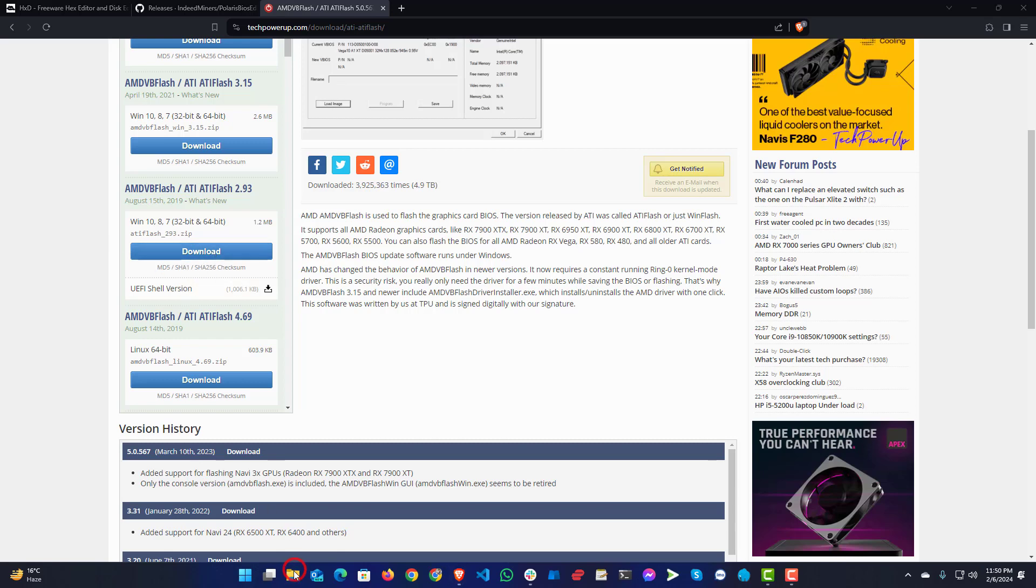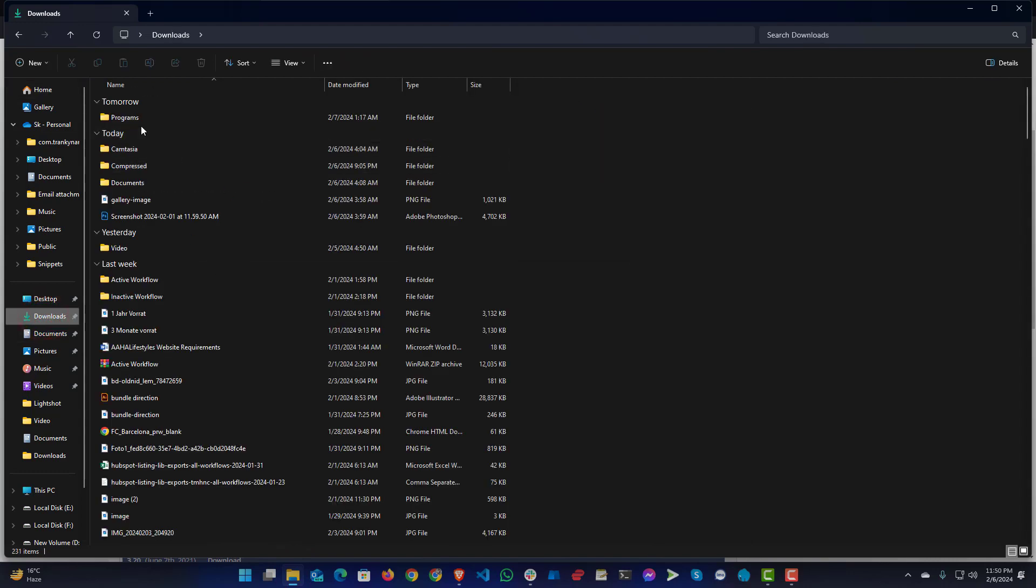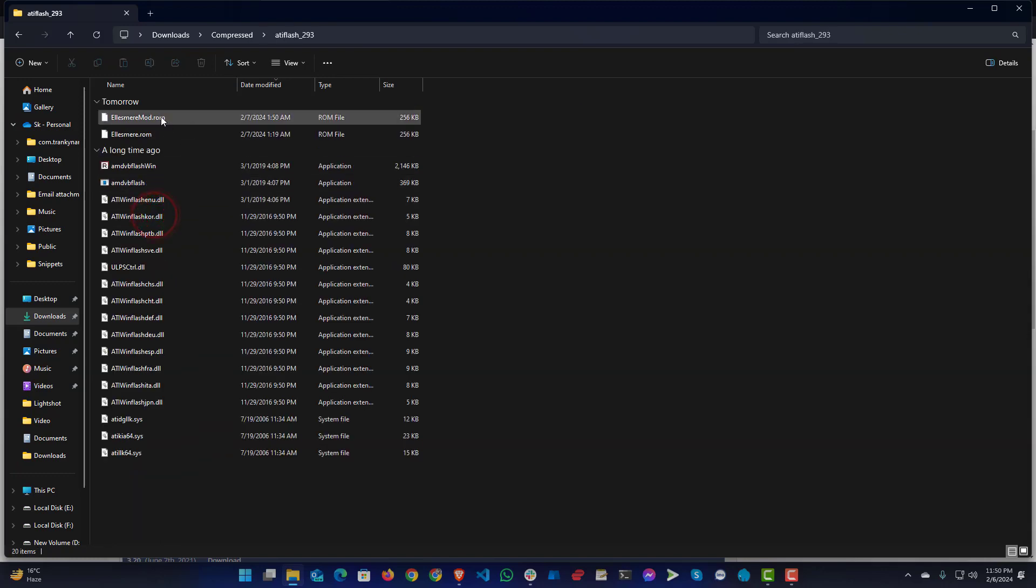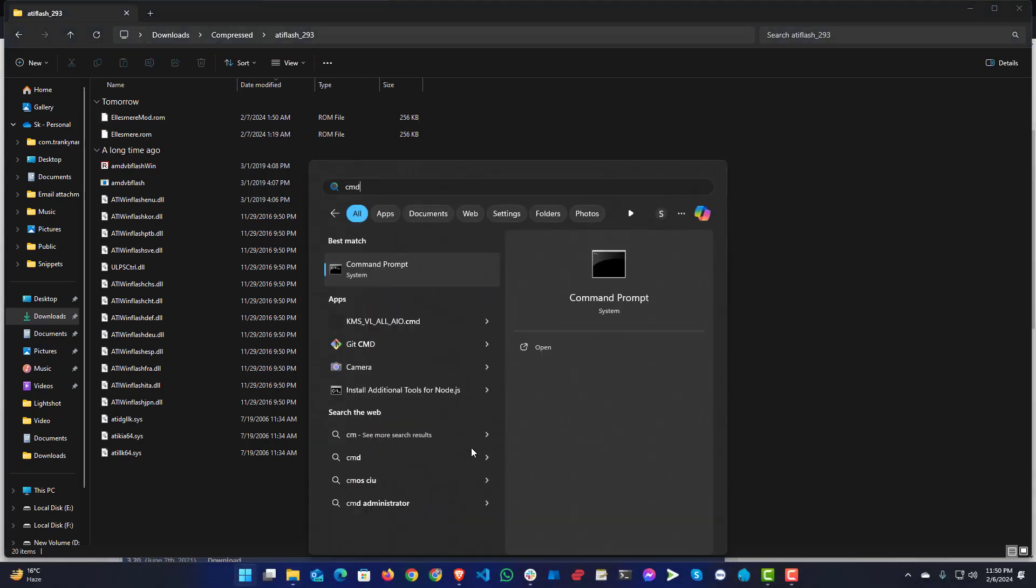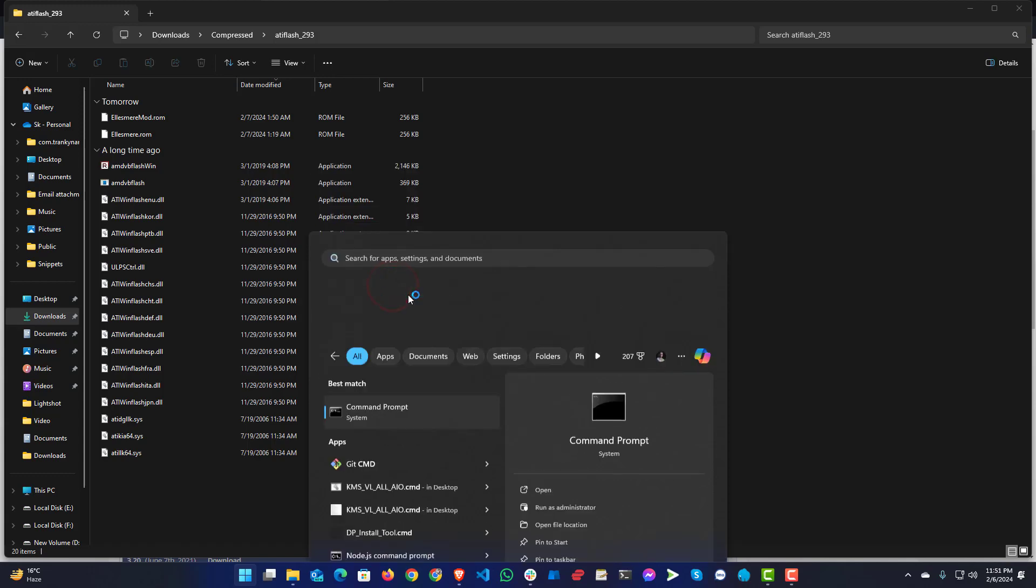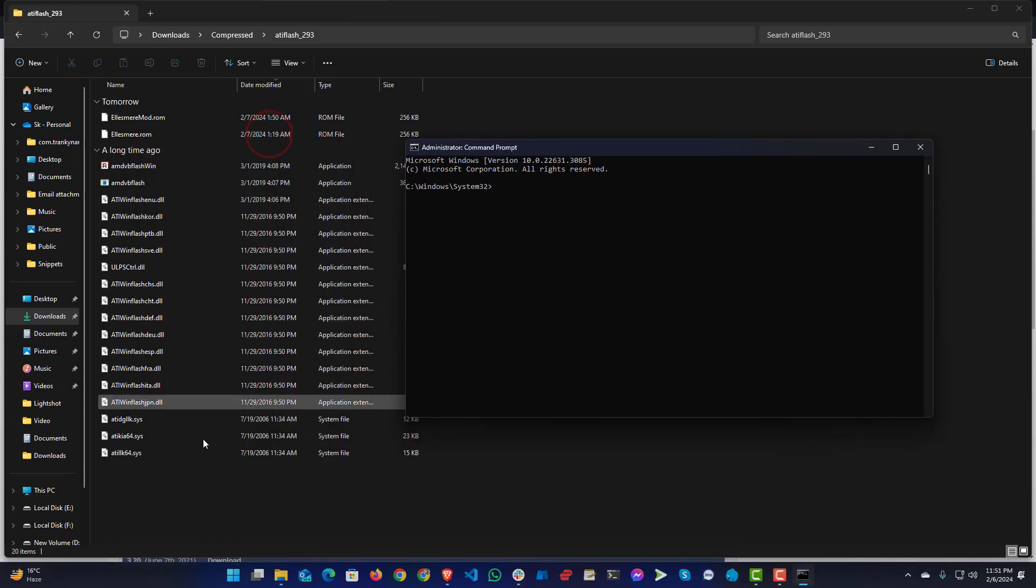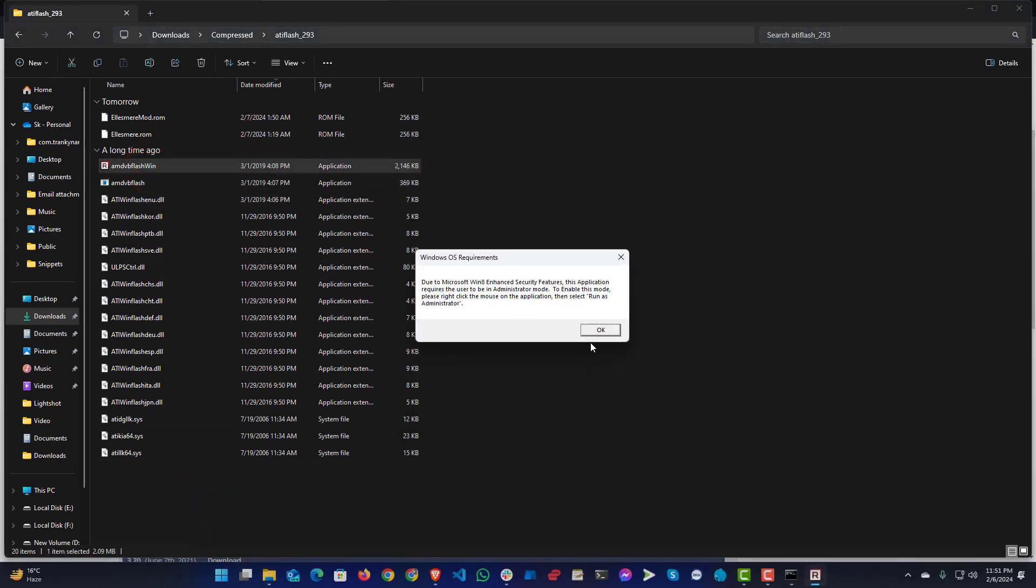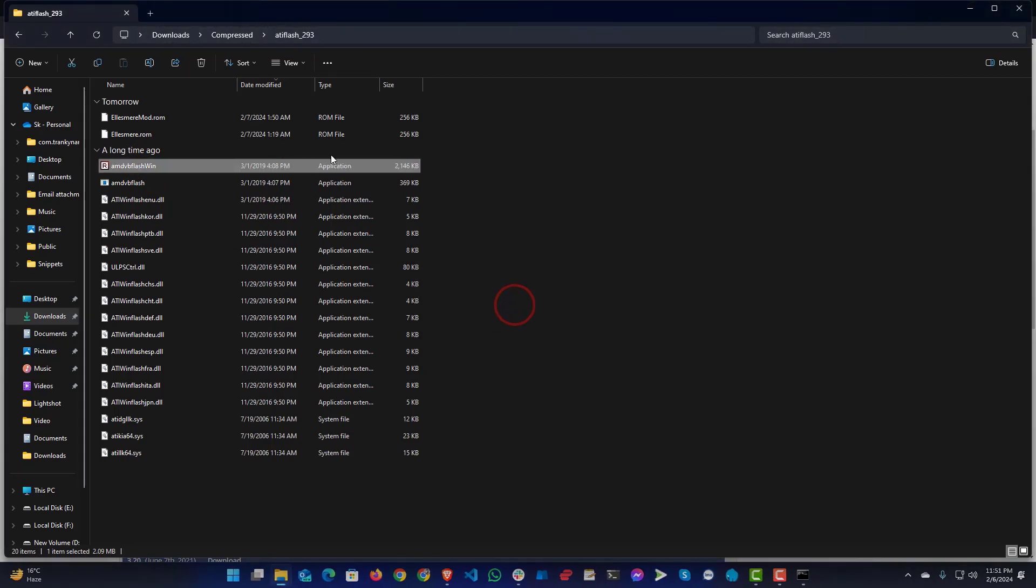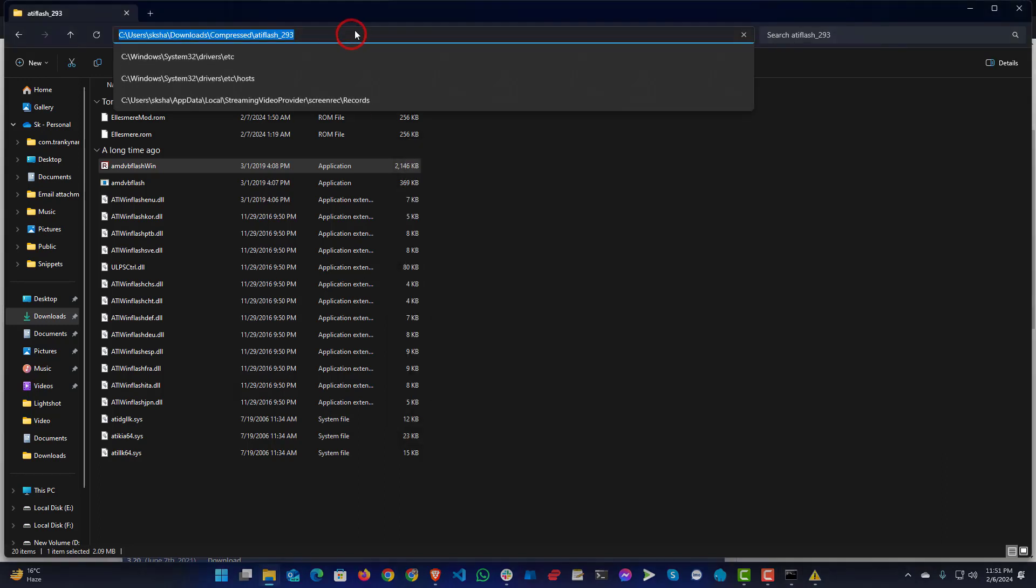So after downloading, you will need to go to the download folder, extract it, and you will get these files from that. I just copied the other two versions, modified and original, from here. After that, you will need to open your command prompt. You will need to install it with administrator rights, and then you will need to install the driver from here.